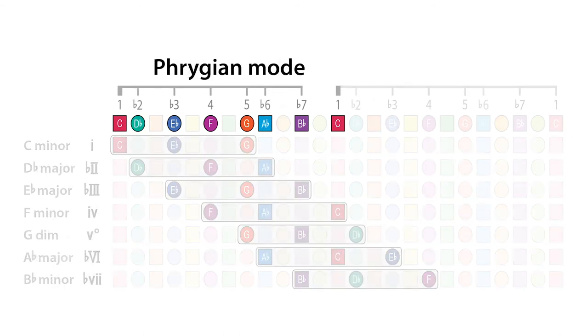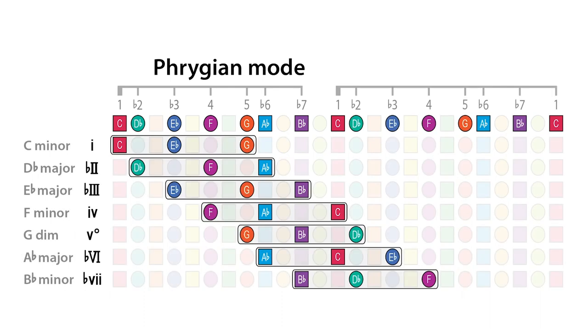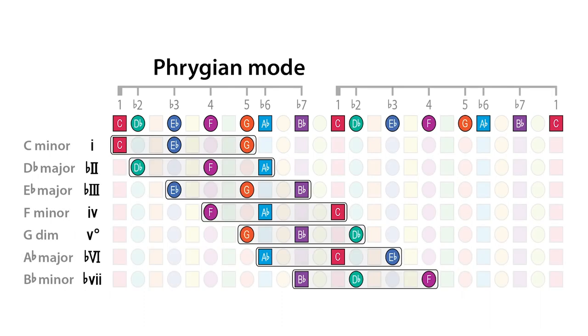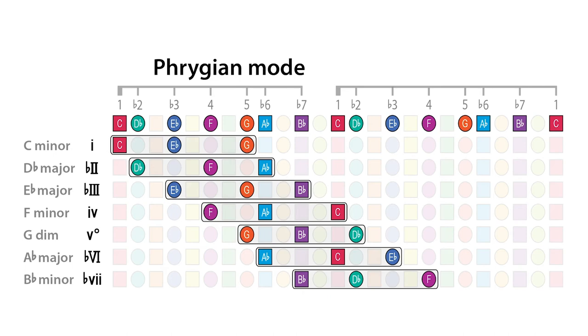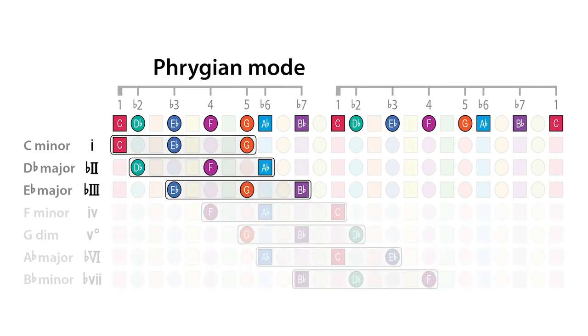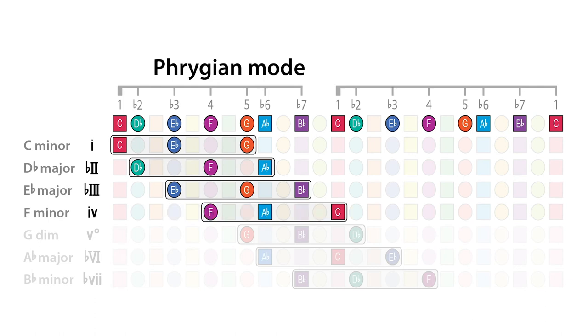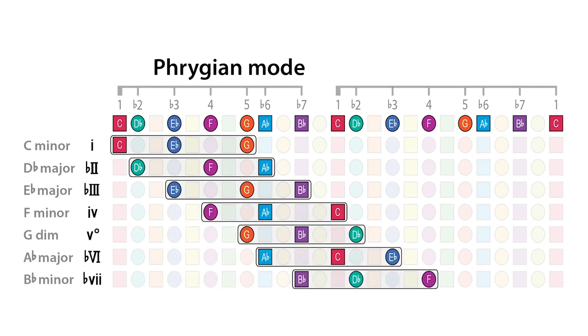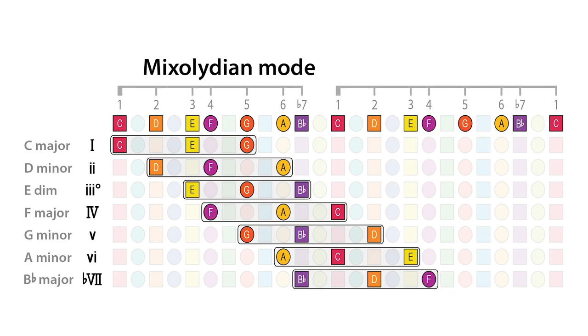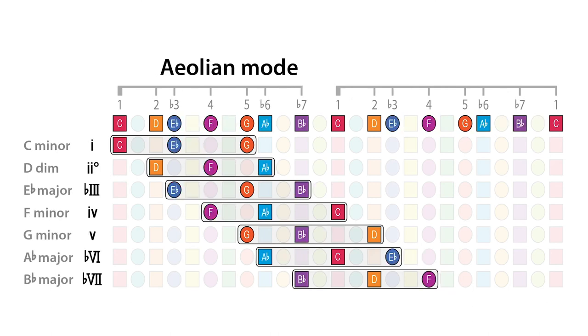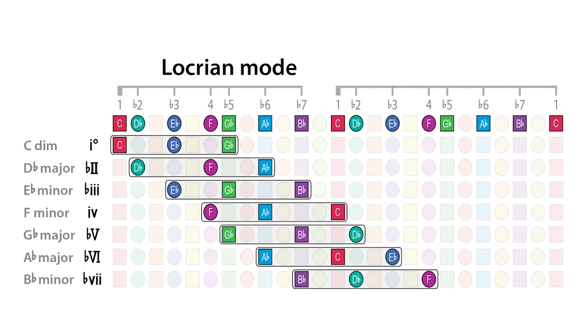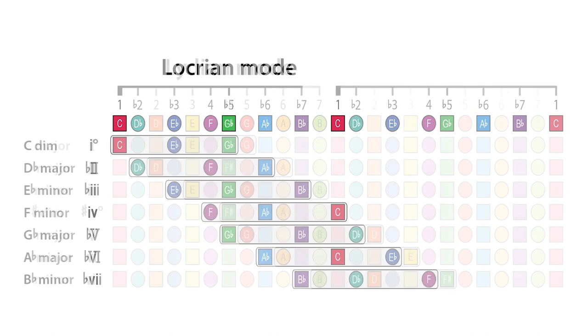Likewise, looking at the C Phrygian mode, we can build out yet another set of harmonies using the same idea of combining every other note to get these seven chords. By constructing these chords, these harmonies, from this mode, this is what we mean by modal harmony, where these harmonies really amplify the mood or sound of the underlying mode.